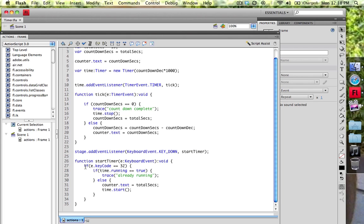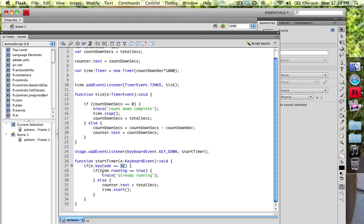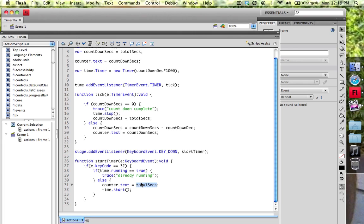And I'm going to say if the key code, if the event that's being passed to me, which is of course the keyboard event, and the keyboard event's key code is equal to 32, which is the space bar, I want to go ahead and say if the time is running, if the time object is running, so if the time.running equals true, then I'm going to trace already running and not do a thing. Else, I want to go ahead and take the counter.text, I'm going to set it equal to the total_seconds, so I'm basically resetting the timer, and then I'm going to go ahead and start the timer again. So simple as that.